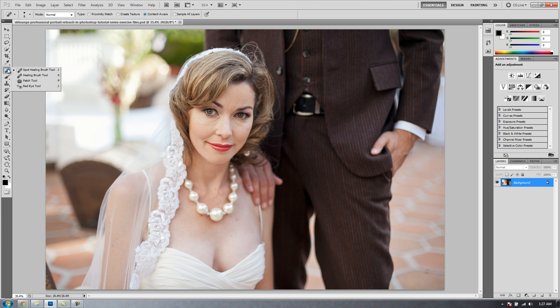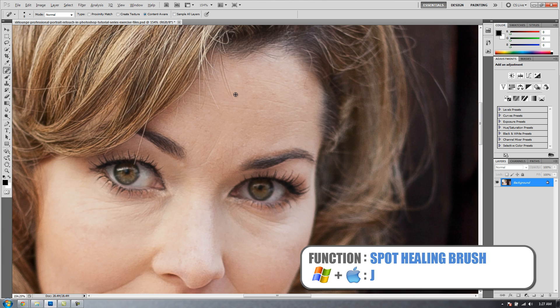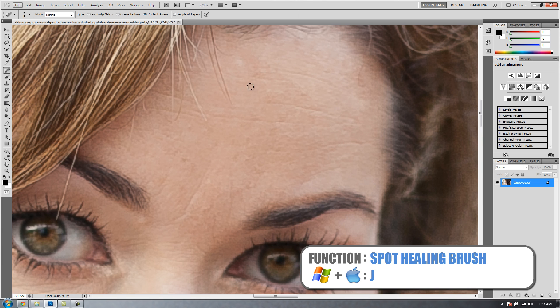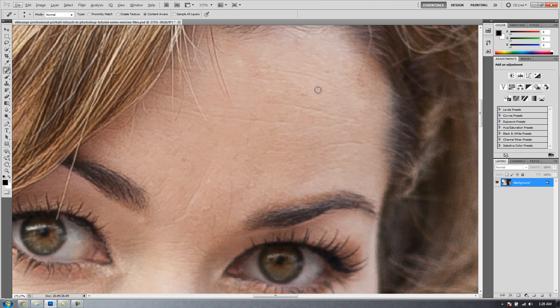However, each one of them does it in a slightly different way. I'm going to select the Spot Healing Brush tool by hitting J. I'm going to zoom into my image. The Spot Healing Brush tool basically works by doing all the work for you.